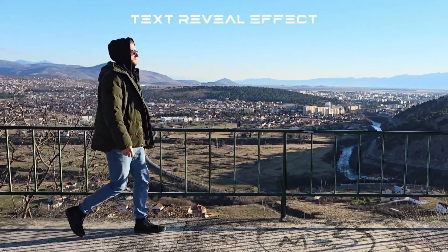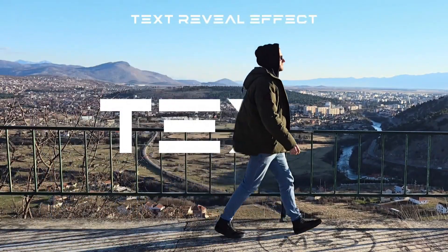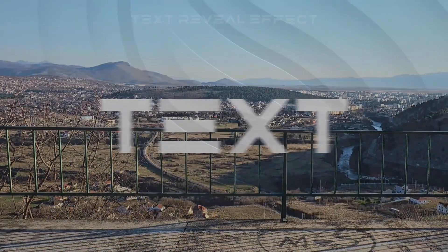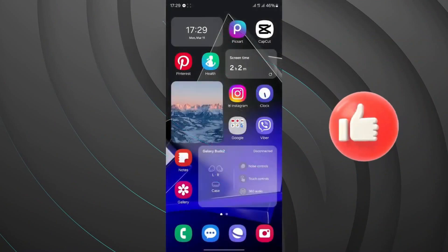Hey guys, in this video you will learn how to create a text reveal effect in CapCut.